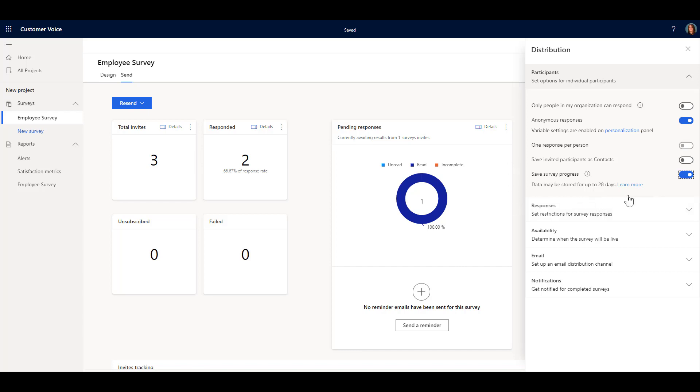We can also see that it says that data may be stored for up to 28 days, so we've also got to consider the fact that you're not going to be able to have somebody start a survey and then potentially wait for two months and then go back to it. So it's a great feature but it's designed so that you've still got a time frame in which you want someone to be filling that survey out.